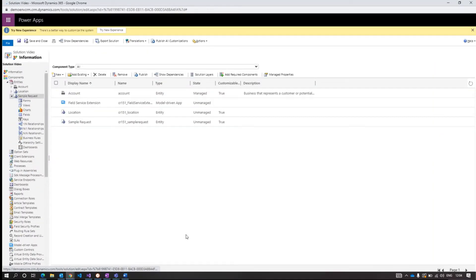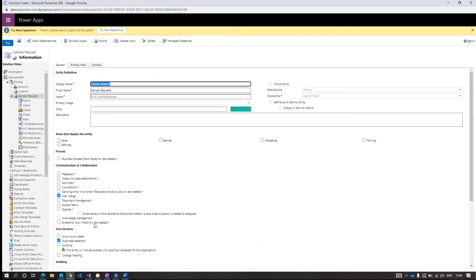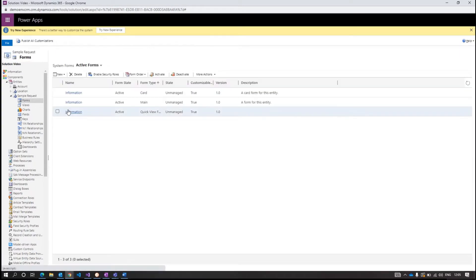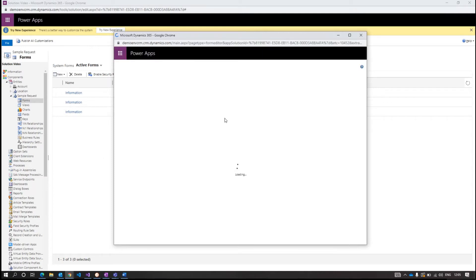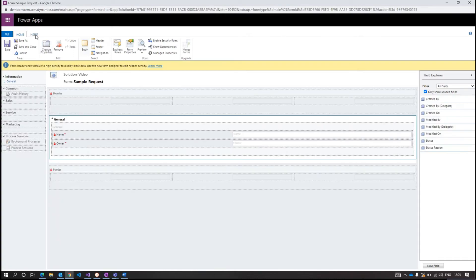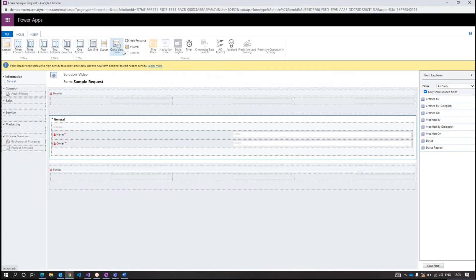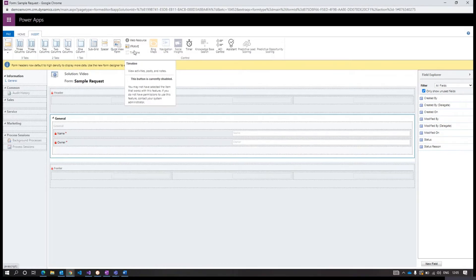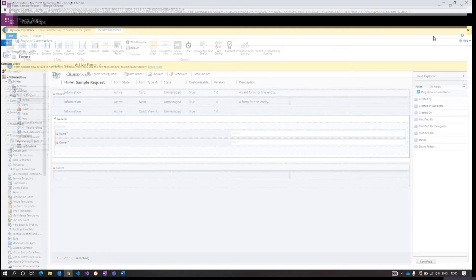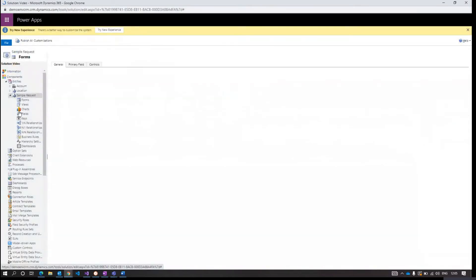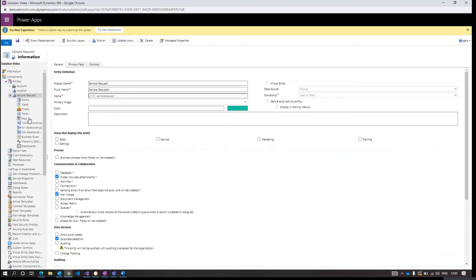Select the entity and open the form. Here in Insert you will see the timeline option is disabled because we haven't enabled this entity for notes. So select the entity, enable Notes, and save.